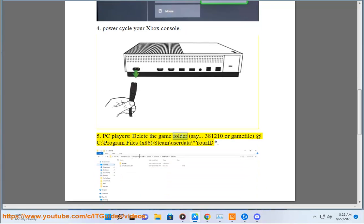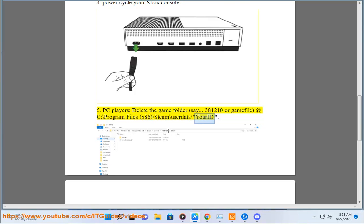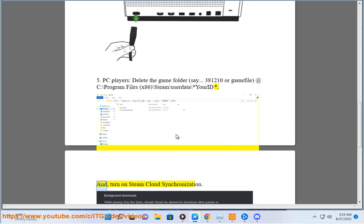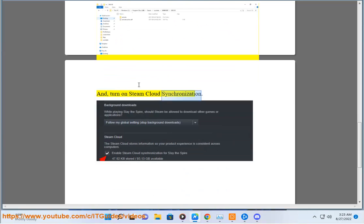Step 5 for PC players: delete the game folder 381210, or the game file located at C:\Program Files (x86)\Steam\userdata\[your ID]. Step 6: Turn on Steam cloud synchronization.